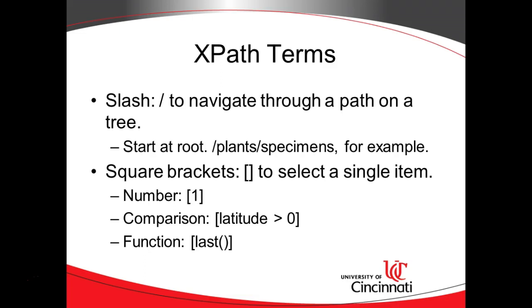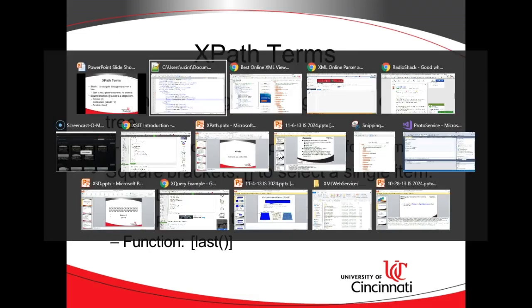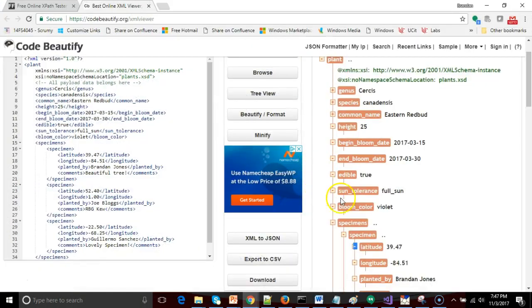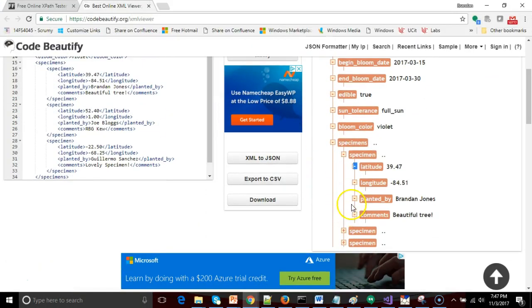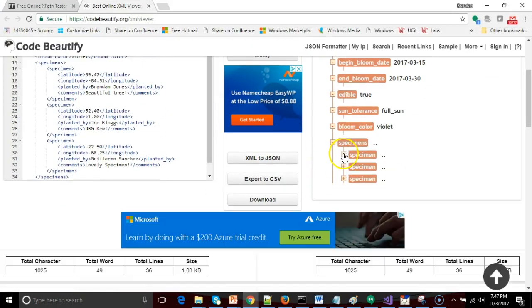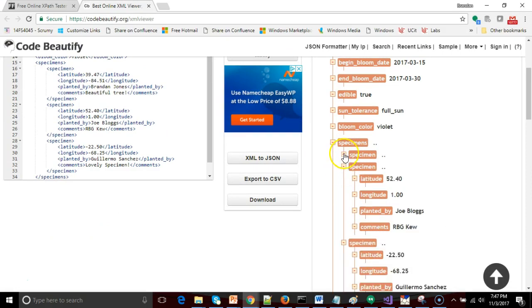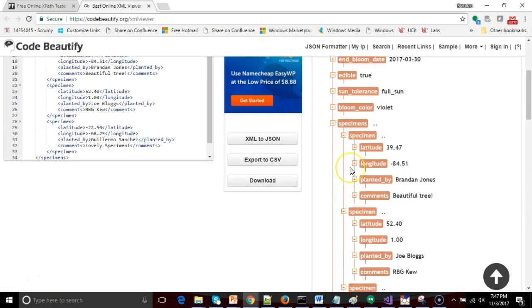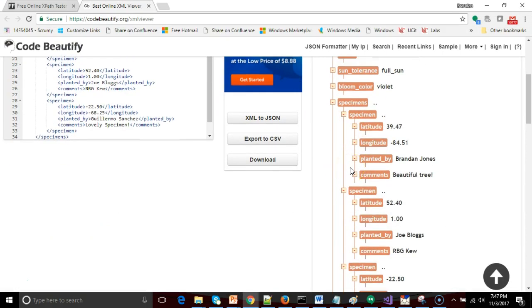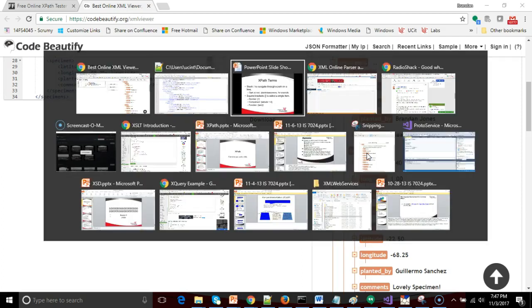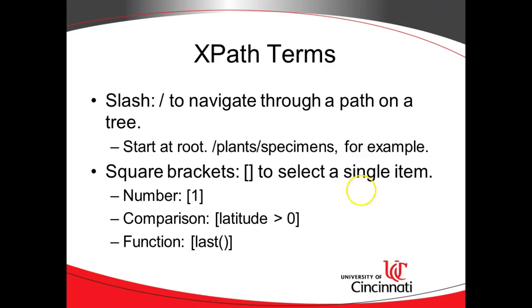But sometimes we only want to select certain nodes. And by that I mean if we look at our XML, look at it in tree view, we know we have three different specimens here. Maybe we want to see all specimens, but maybe we only want to see certain specimens. So I can specifically pick the first specimen. I can specifically pick the last specimen. I can pick any specimen in between, and I can also pick specimens that meet certain criteria.